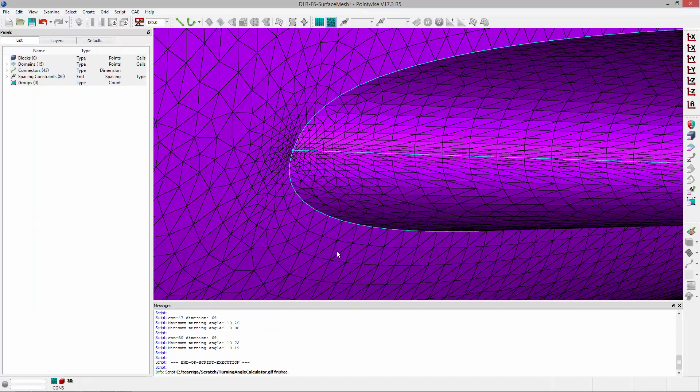So that's basically how this script works. Again it's really simple: you pick points or you select connectors and you get the min and max turning angles or a turning angle for a given point.